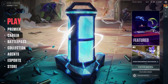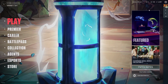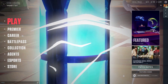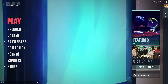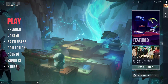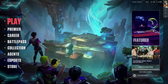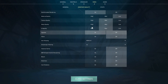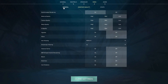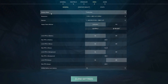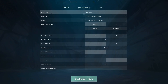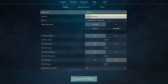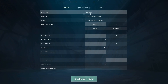Another thing we can do is make a few changes to our general video settings. Go back into Settings and this time go into the General tab. Make sure the Display Mode is set to Fullscreen.